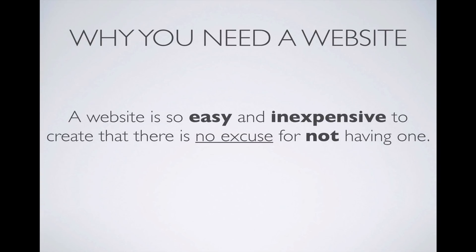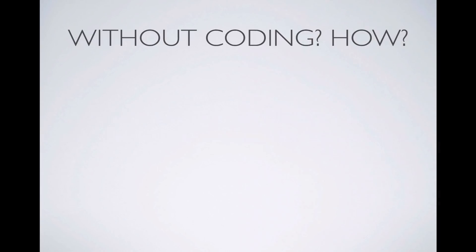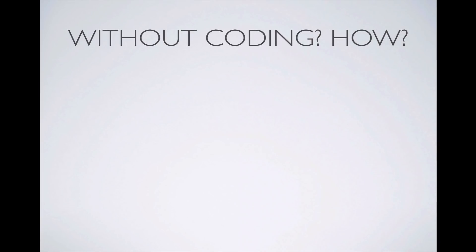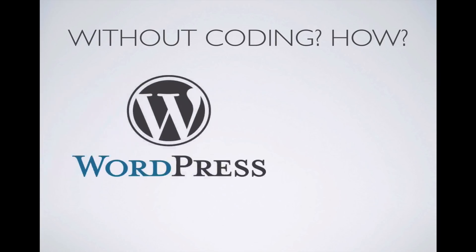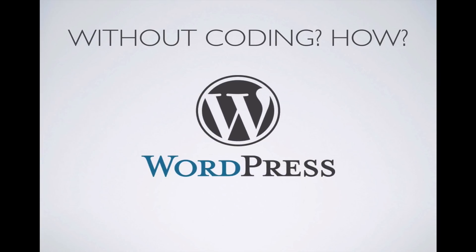Ultimately, a website is so easy and inexpensive to create that there is no excuse for not having one. We live in the best time. Nowadays, we don't need to know how to code to build a website. If you're wondering how we can go about this without coding, it's through the help of a powerful platform called WordPress.